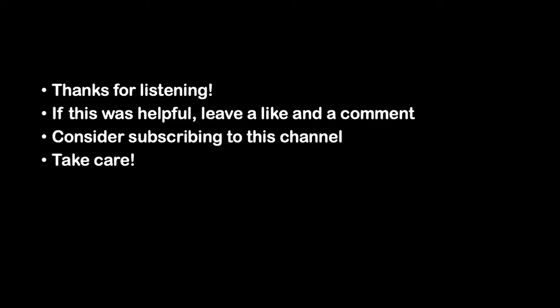Thanks for listening. If this was helpful, leave a like and a comment. Consider subscribing to this channel. Take care.